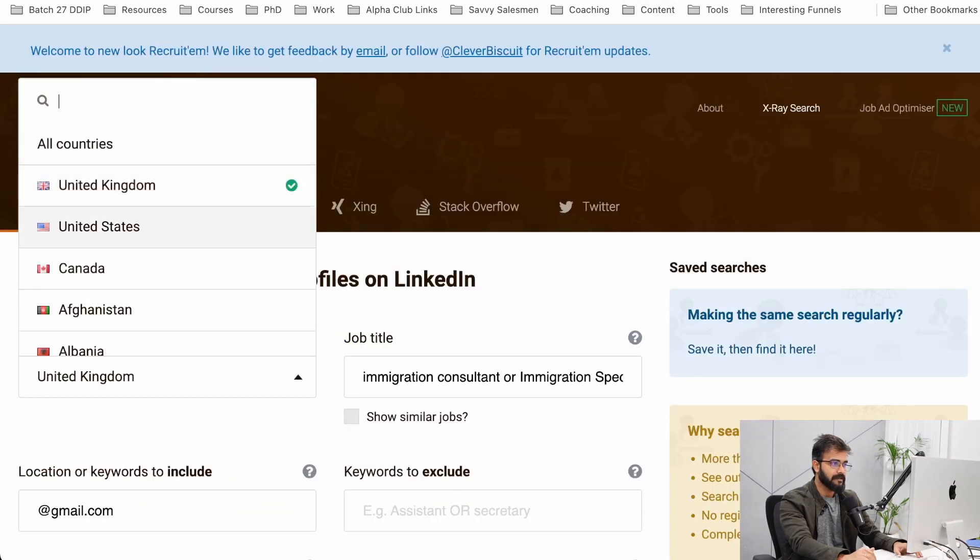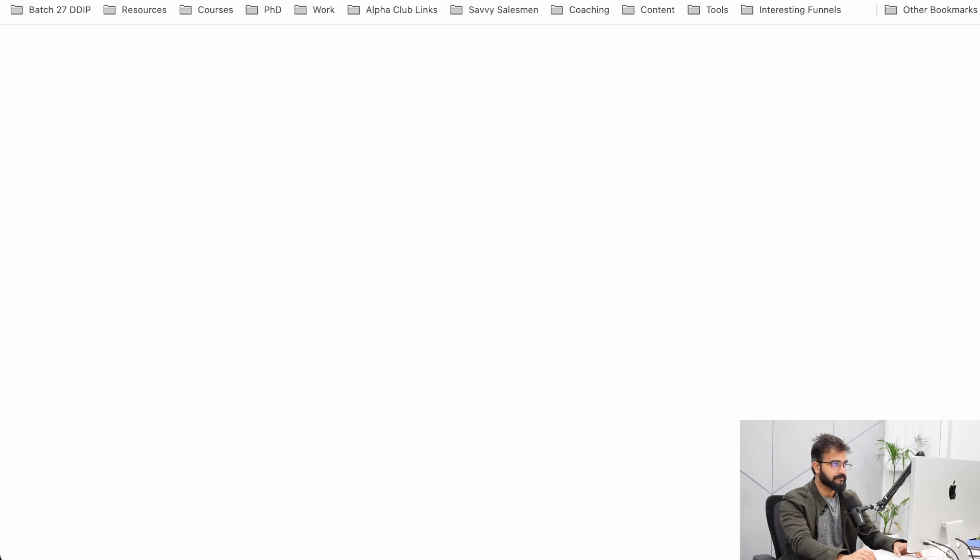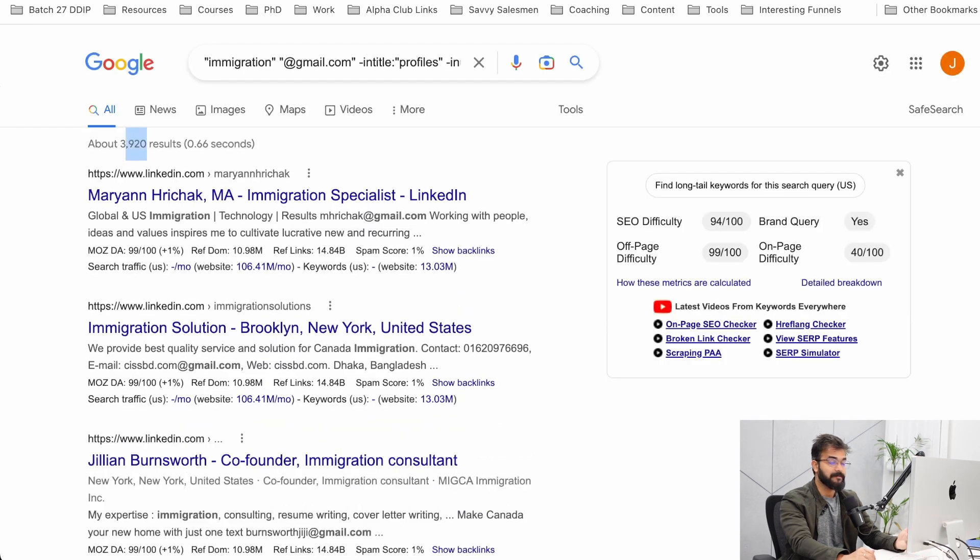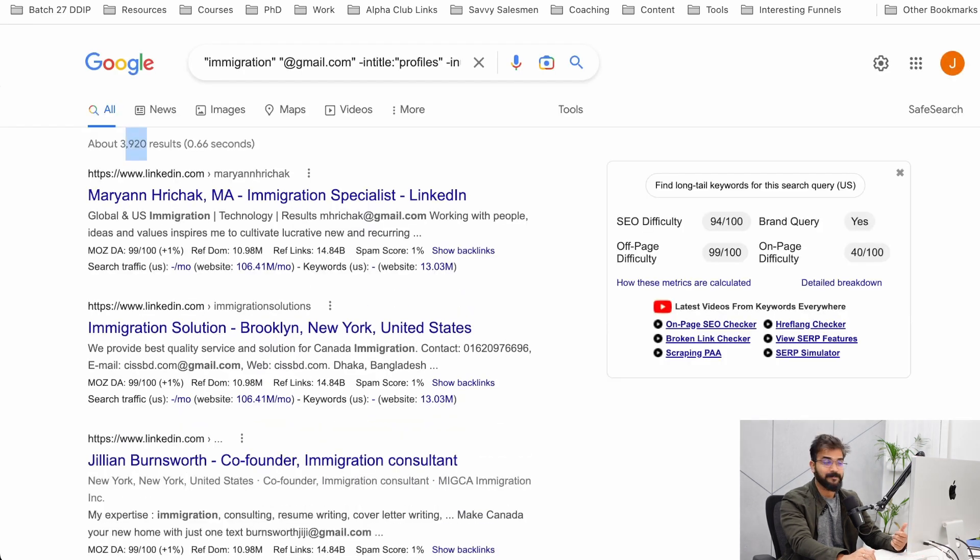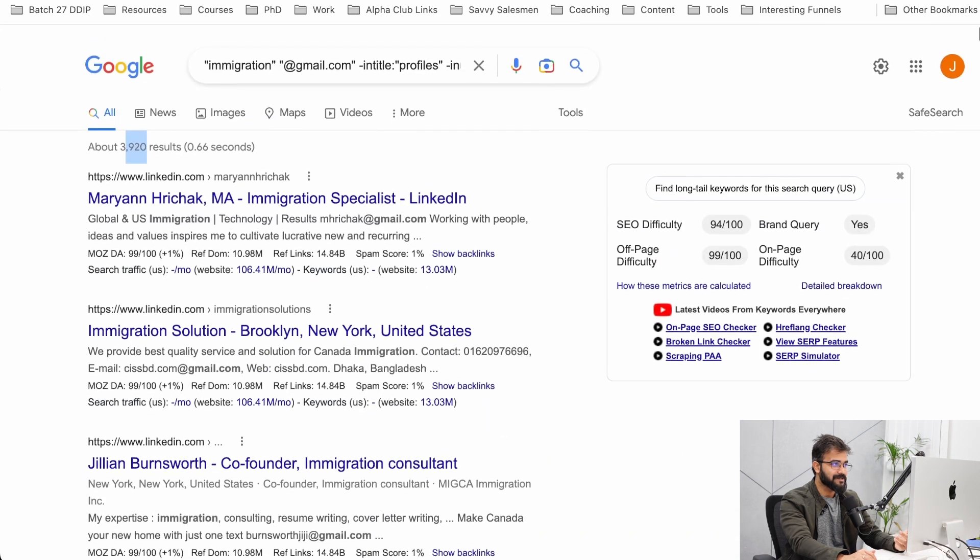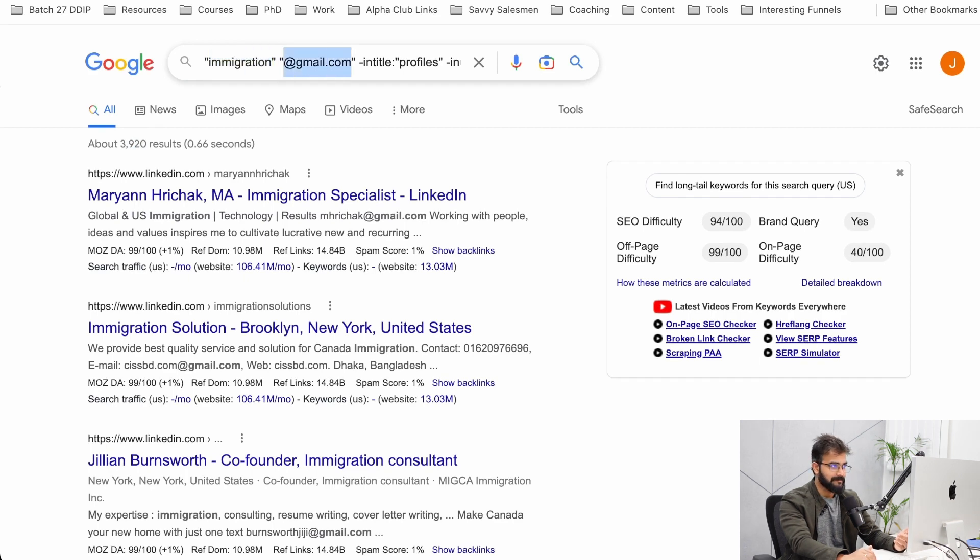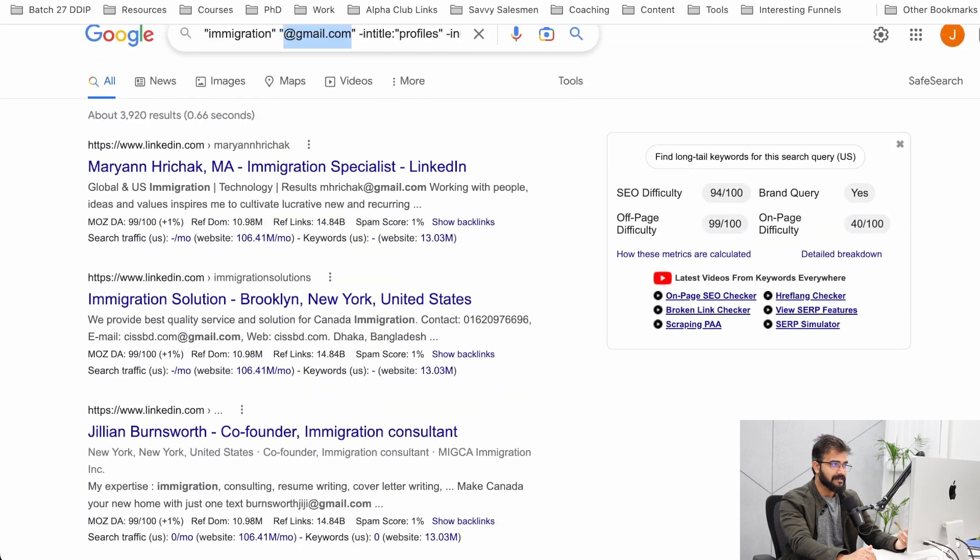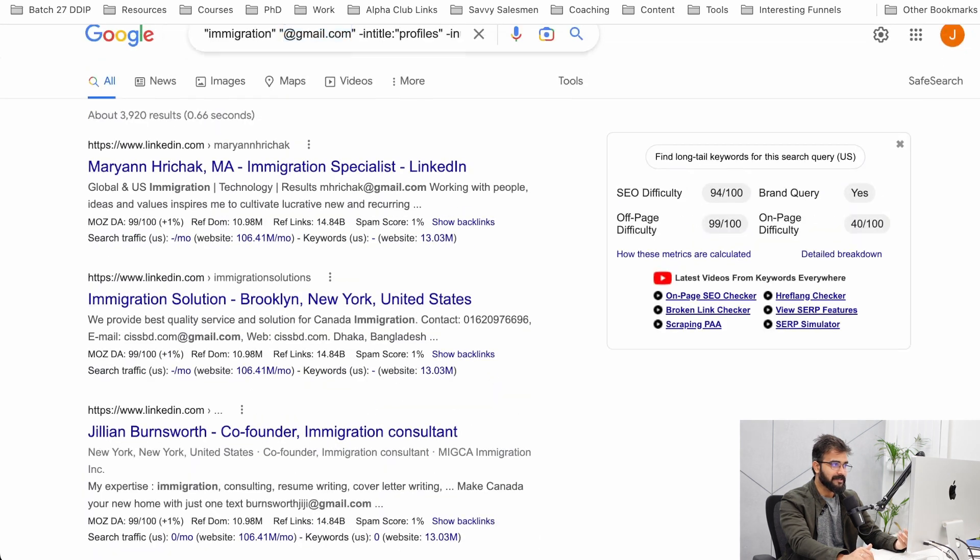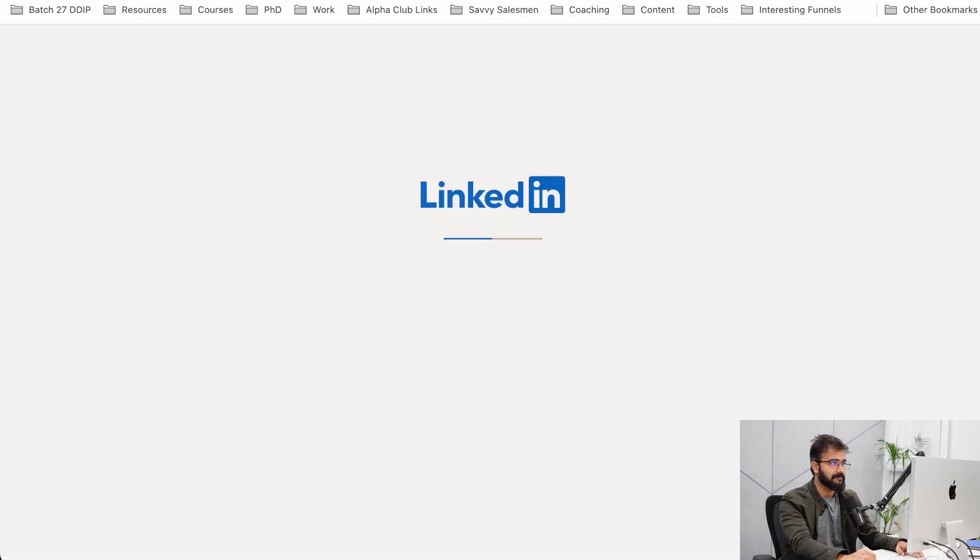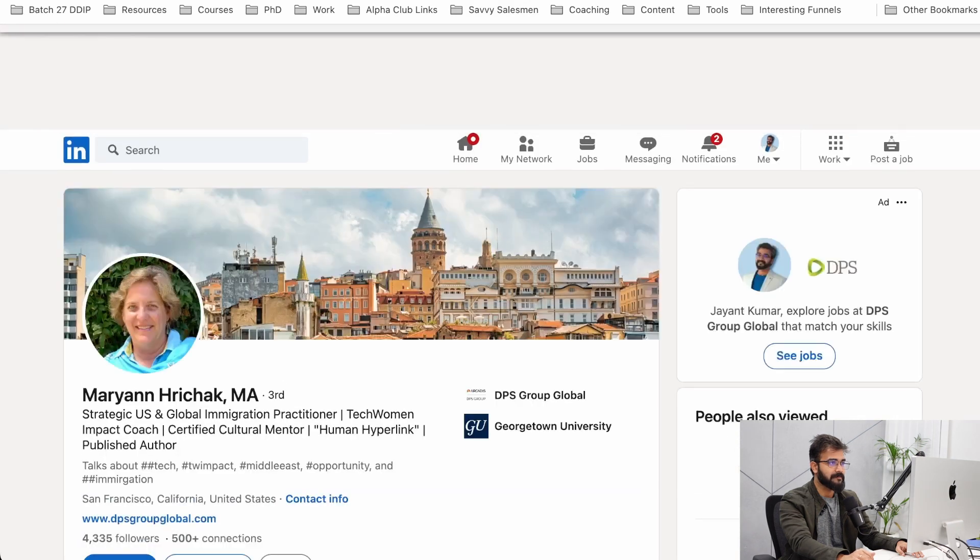I'll just use the job title immigration. Oh, 3,920 results. There are immigration lawyers, immigration solutions, immigration consultants. That is why I just use the word immigration. Basically what we told Google is that we need all the LinkedIn profiles that have the keyword immigration in them and at-rate gmail.com. 3,000 leads right here. You can hire somebody to copy this and if you open the LinkedIn profile you'll find their company details as well.